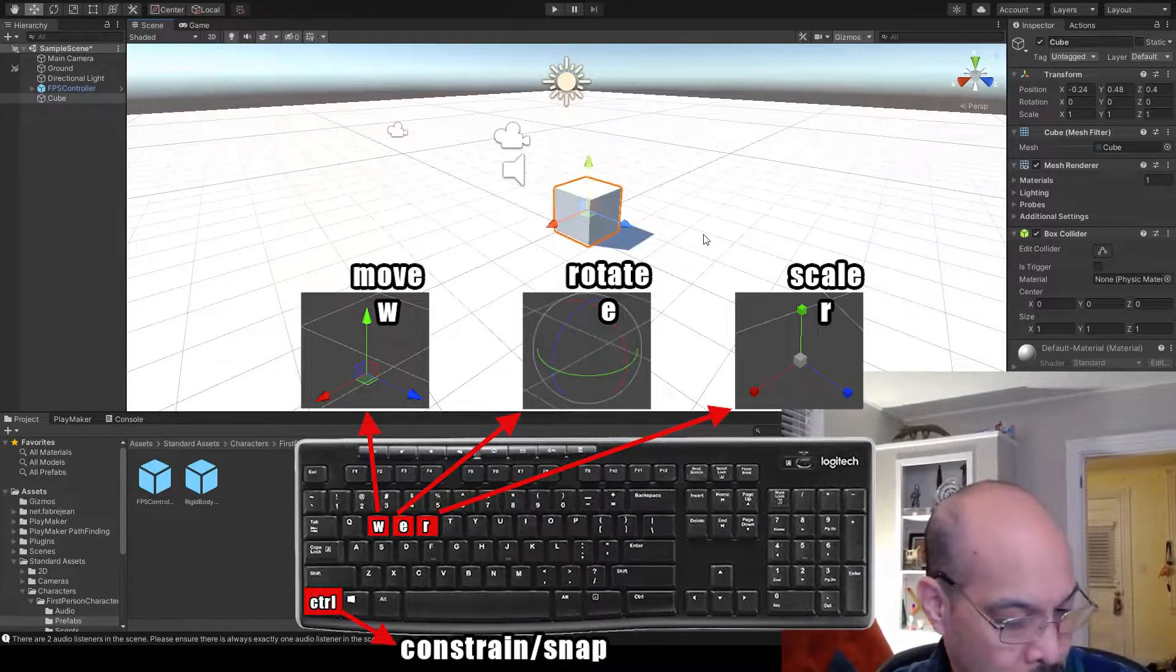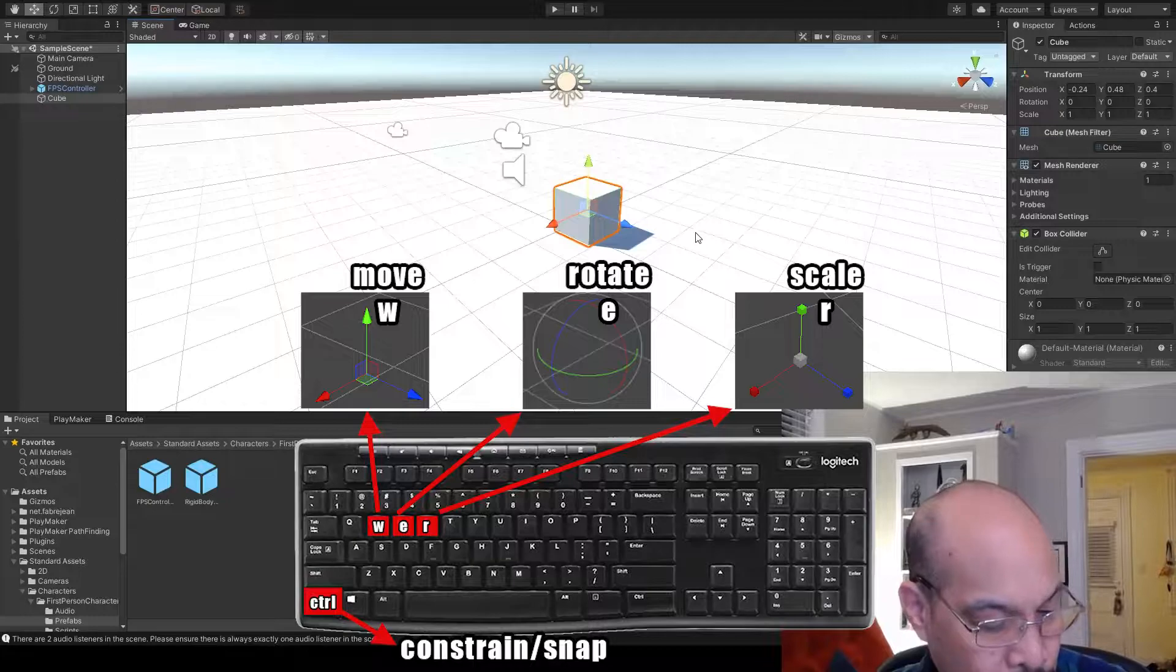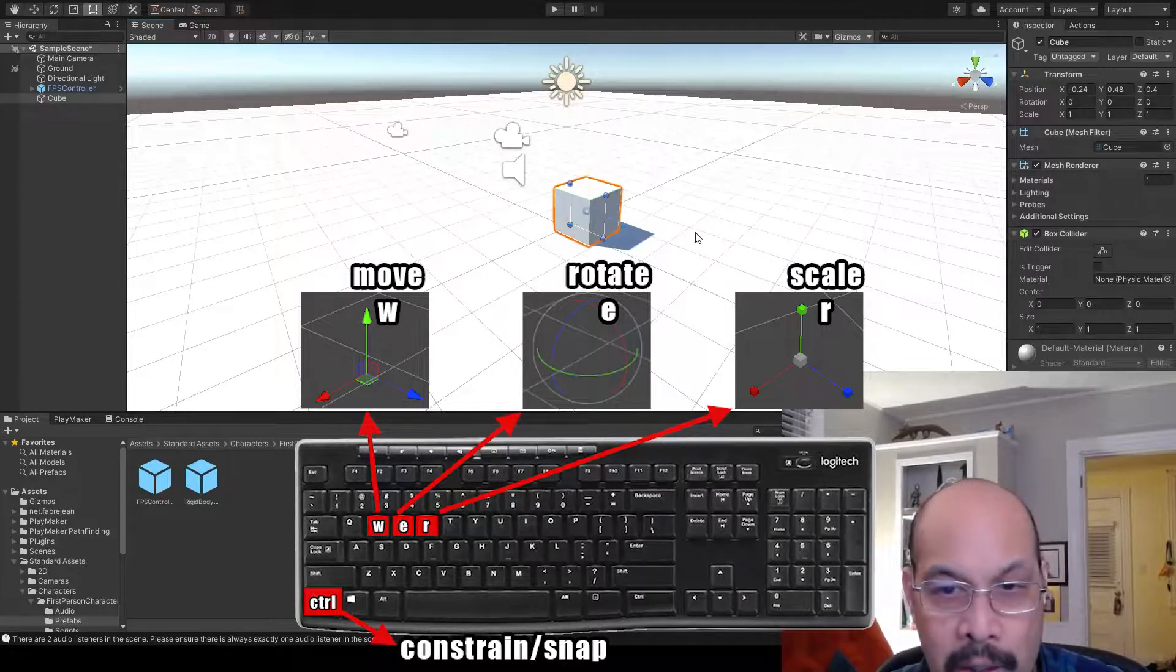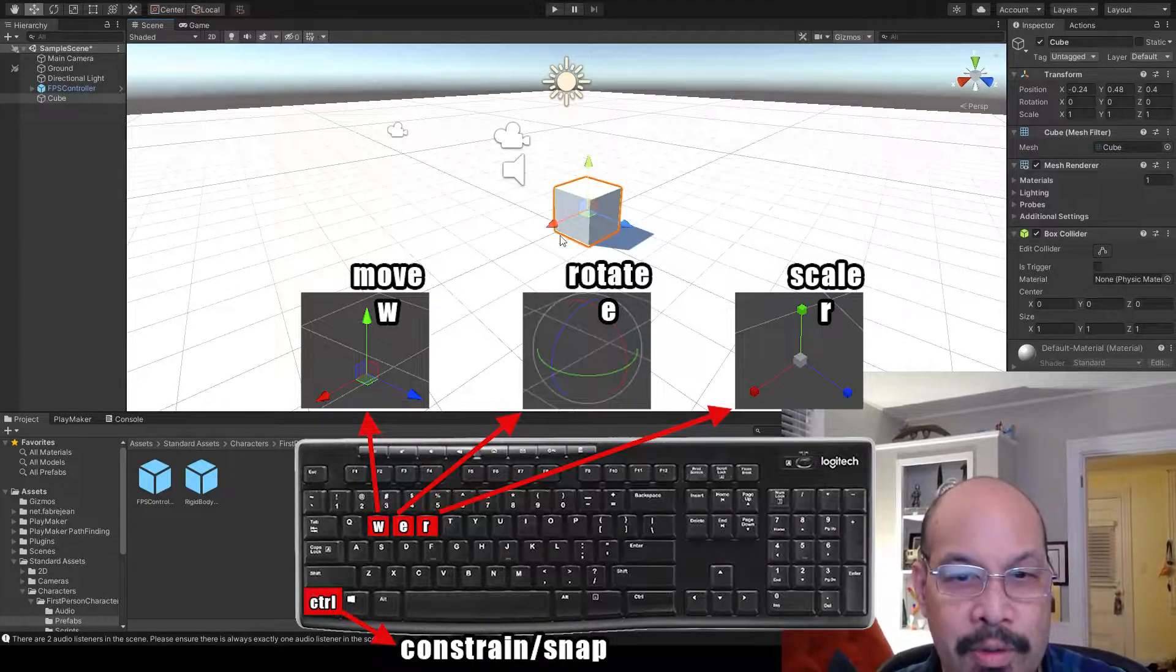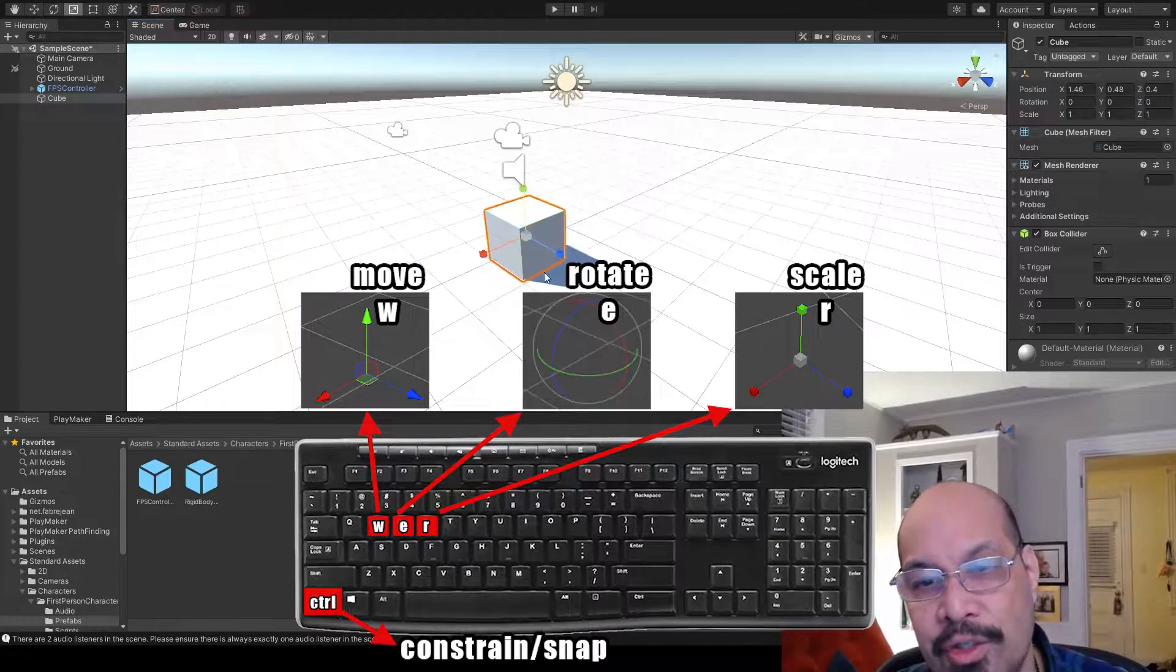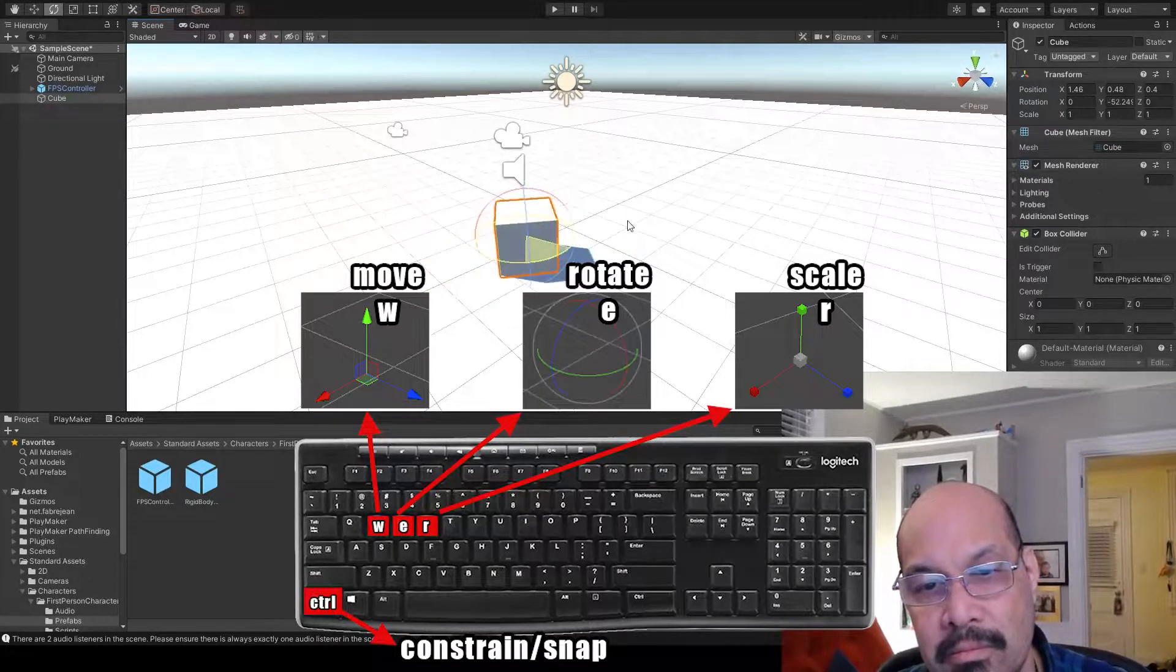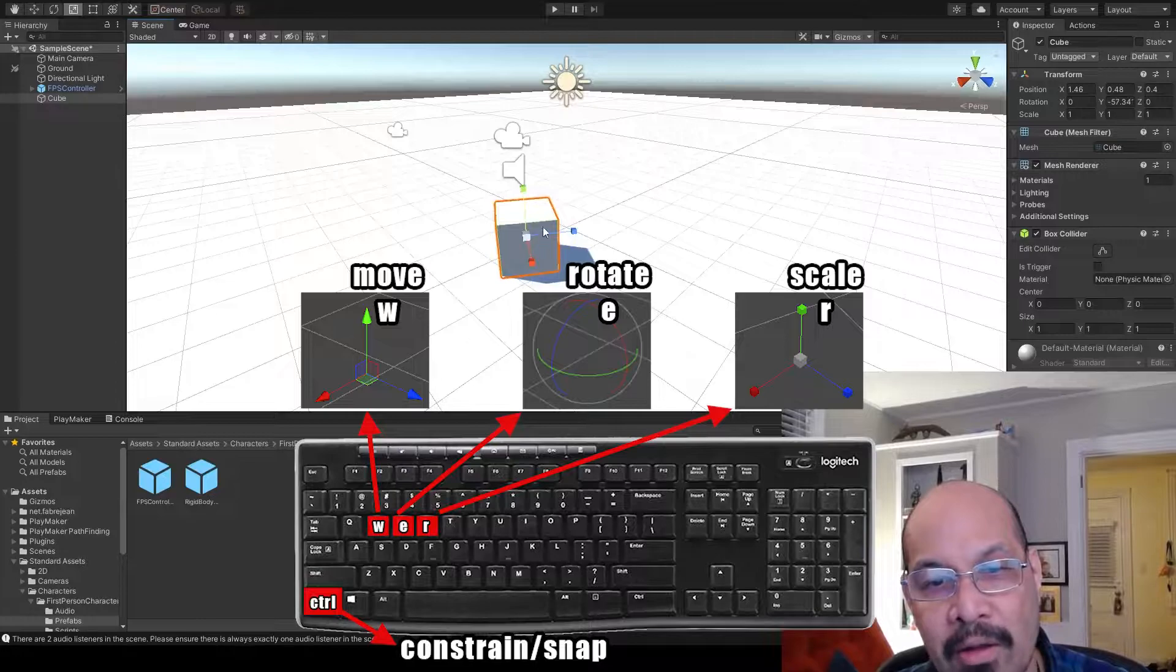Our main keys are W, E, R. W is to move, E is to rotate, and R is to scale.